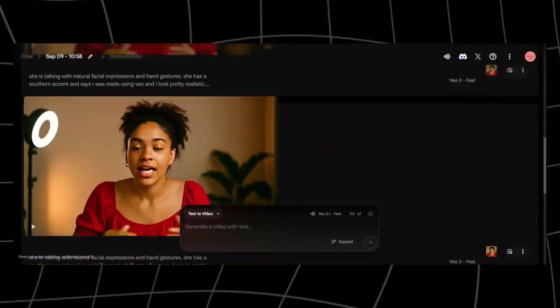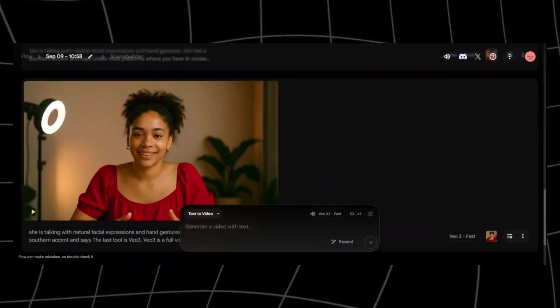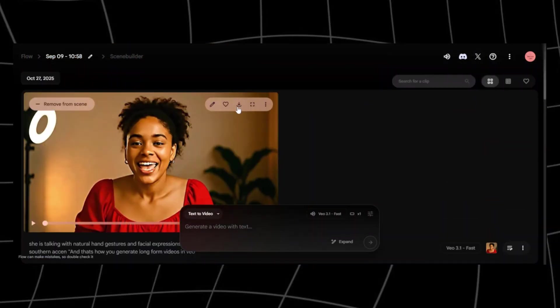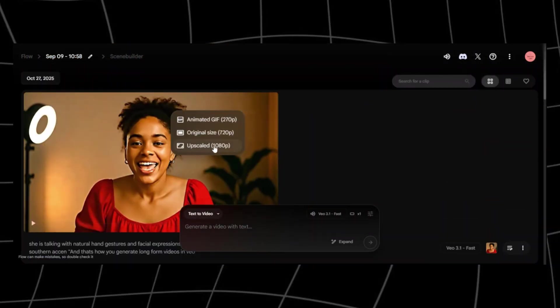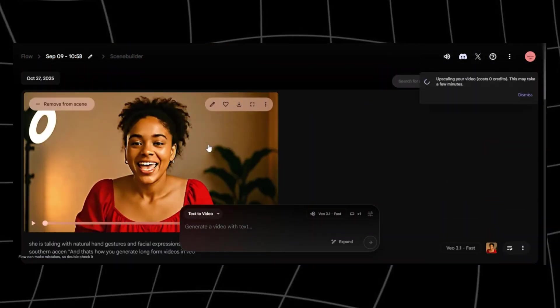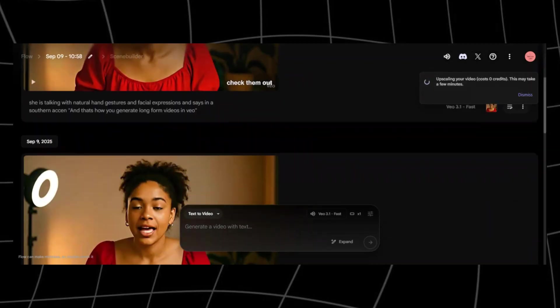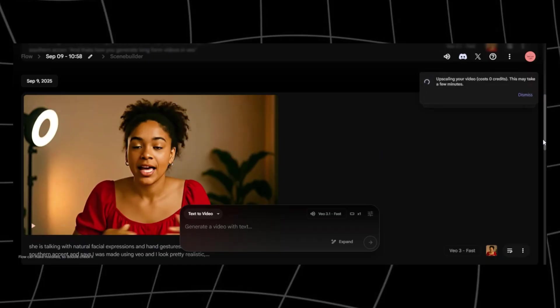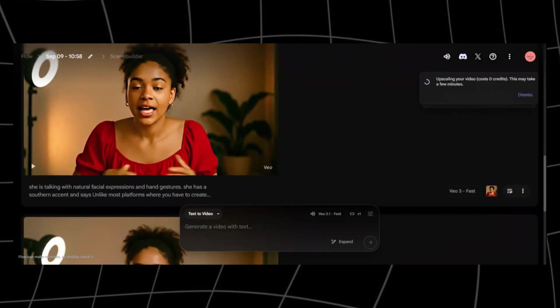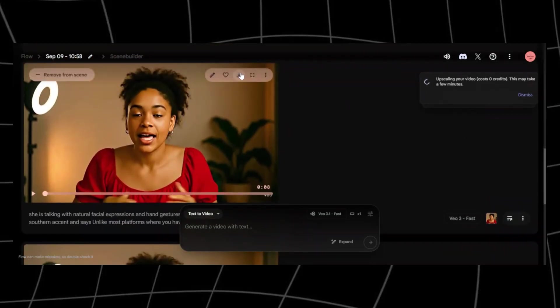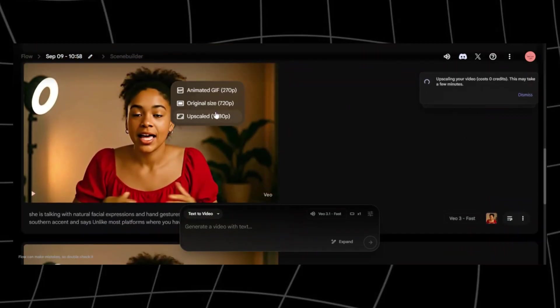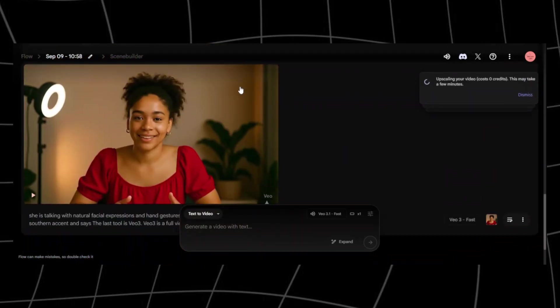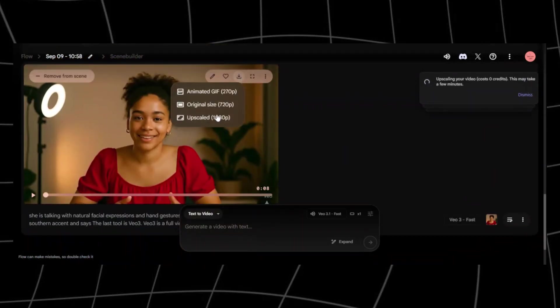Something I love to do, which I recommend, is to upscale your videos before downloading them. On our project page in VO3, you can see all the individual clips that you've generated. Click on the download button here to download each clip individually. Instead of downloading the original, click on upscale video to 1080p. It doesn't cost you any credits.